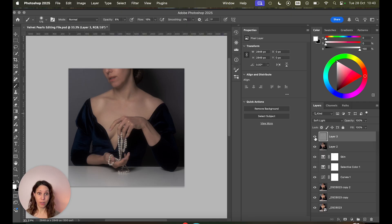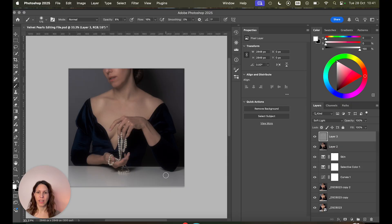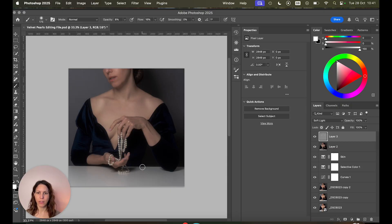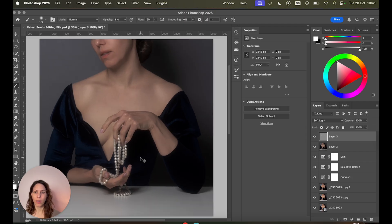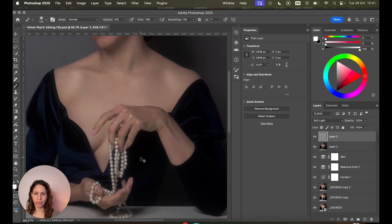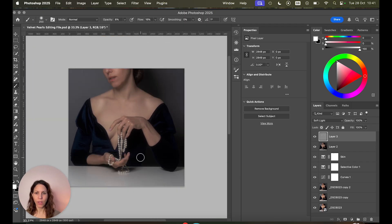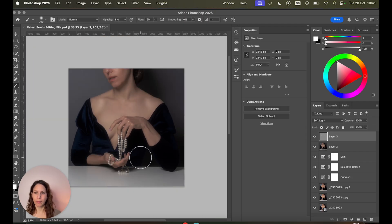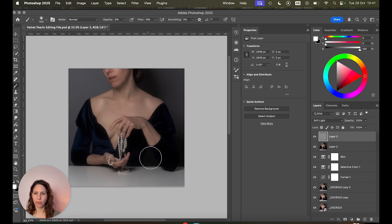So let me show you the before and after. I also really want to bring back some details here in this dark area of the image. You can see I've lost quite a bit of information here. So I'm gonna make the brush a bit bigger and just carefully brush over those darker areas.